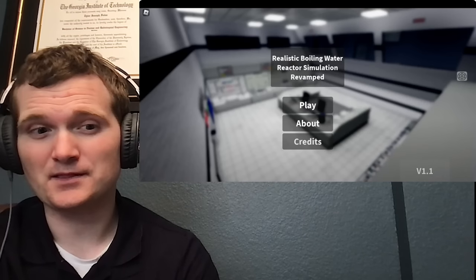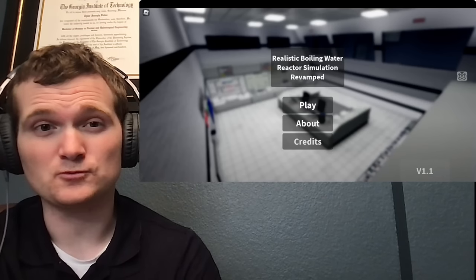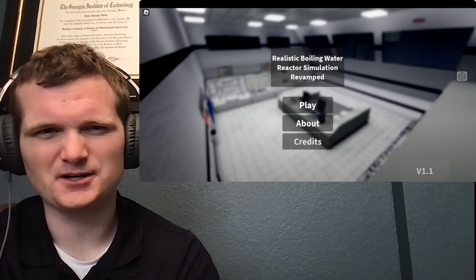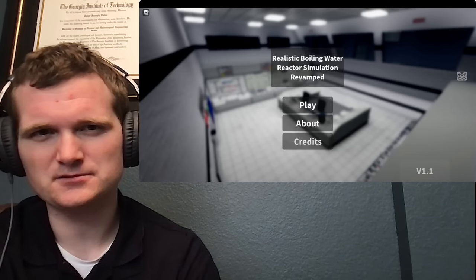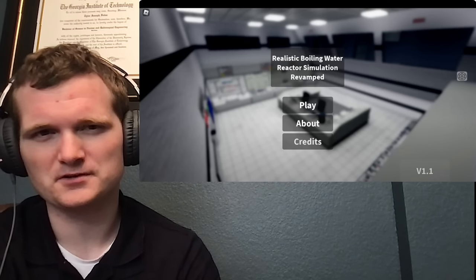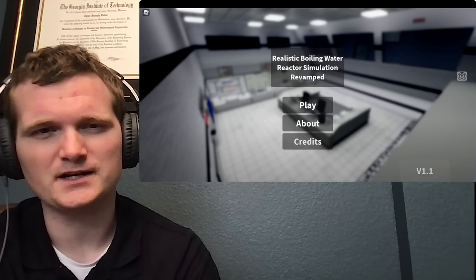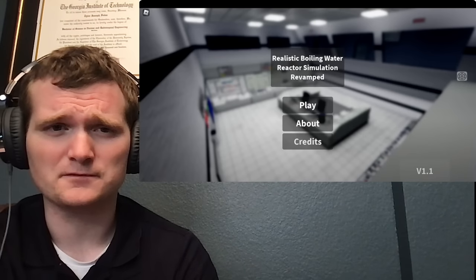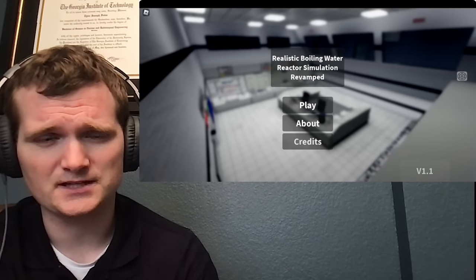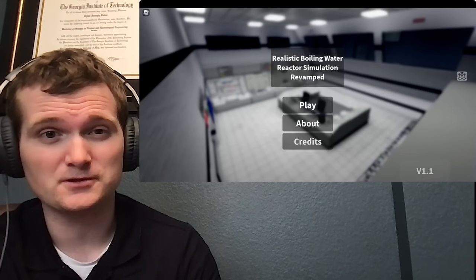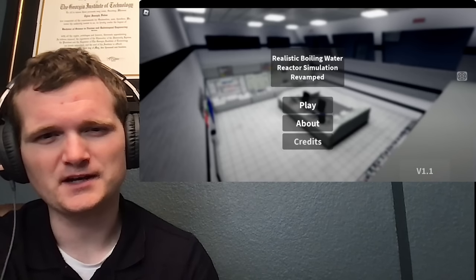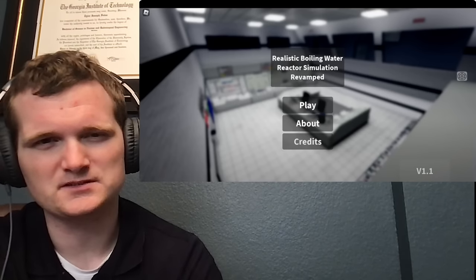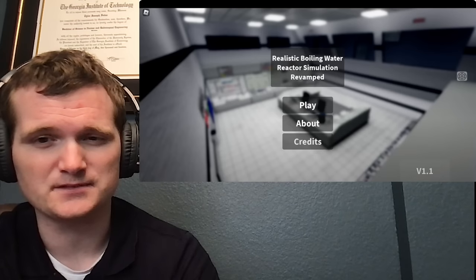By popular demand, we are going to be looking at the realistic boiling water reactor in Roblox. This one's called 'How to Start Unit 2,' by Norbert099. In case you don't know me, I'm Tyler Fulce. I'm a nuclear engineer with a little over 10 years of experience in the commercial nuclear power industry, from engineering to operations to emergency response. I don't claim to know everything nuclear, but I can certainly share some knowledge.